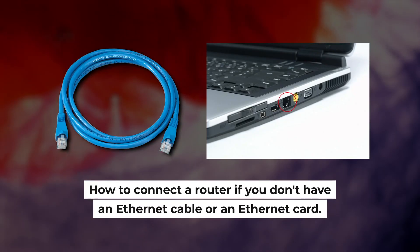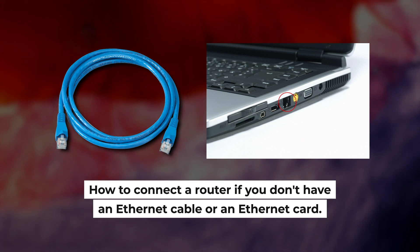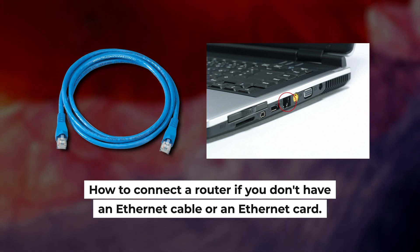But first, I will show you another method how you can connect the router if you do not have an Ethernet cable or your computer does not have an Ethernet port.